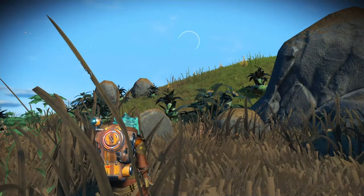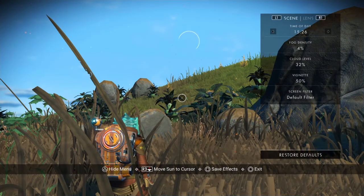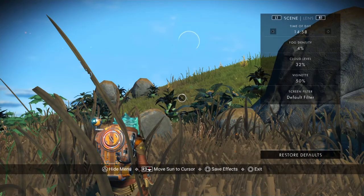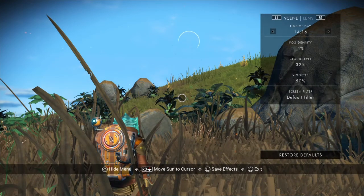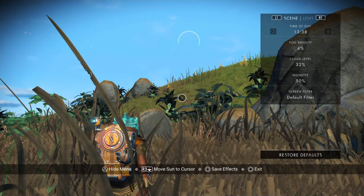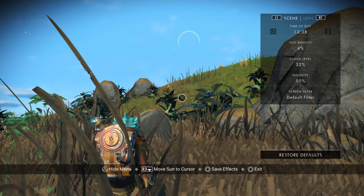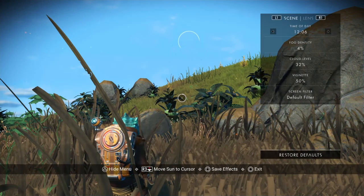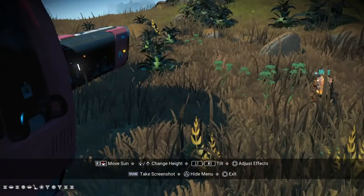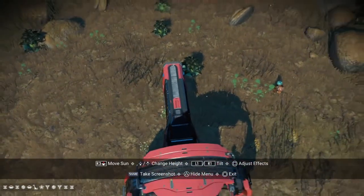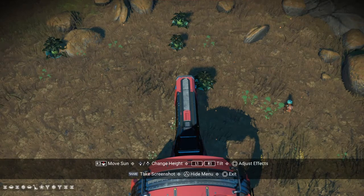Once again, we will pull up the camera mode and set our time to 12 o'clock. Once there, we will pull back and look at our shadow to see if we need to correct our direction. Sometimes, in tall grass, if you are a short character like me, it helps to look at your ship's shadow. It looks like I need to adjust my heading a little bit to the right.